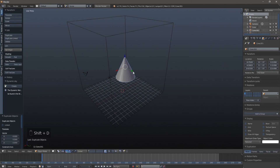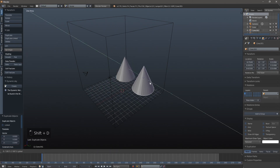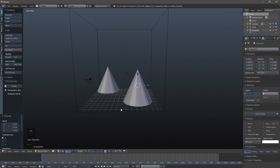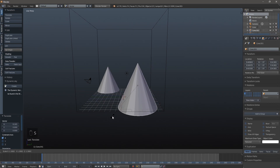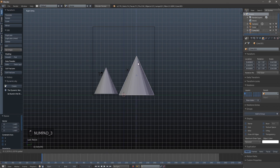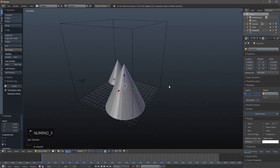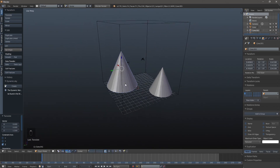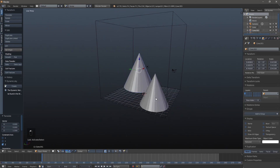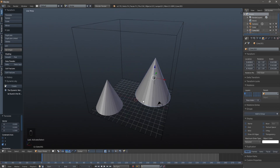Just know that the more shapes you add, the longer the simulation will take to bake out. Okay, so we've got our two cones and these are going to be our actual fluid.